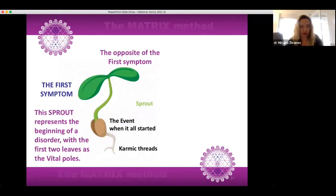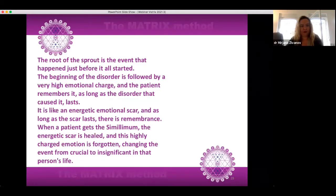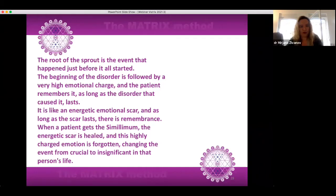This sprout represents the beginning of a disorder with the first two leaves as the vital poles. You can see in this picture both the visible and invisible parts — the visible green part are the symptoms we can see on the patient, and the invisible root is the cause, usually some traumatic event when it all started. The cause often has strong karmic threads. The root of the sprout is the event that happened just before it all started. The beginning of the disorder is followed by very high emotional charge — it is like an energetic emotional scar. When a patient gets the similimum, the energetic scar is healed and this highly charged emotion is forgotten, changing the event from crucial to insignificant in that person's life.